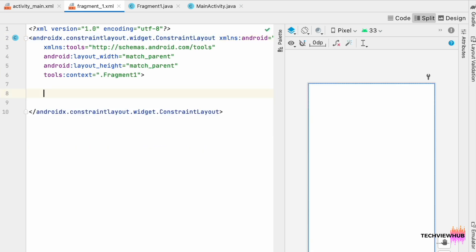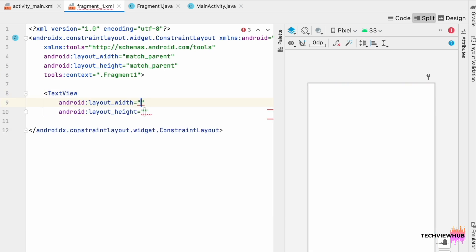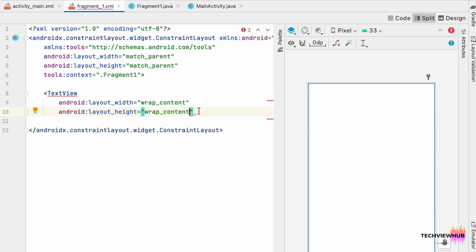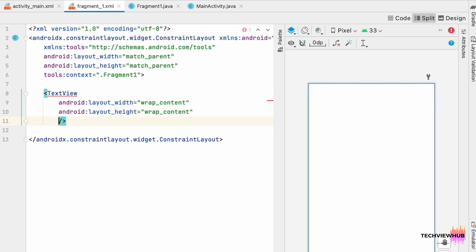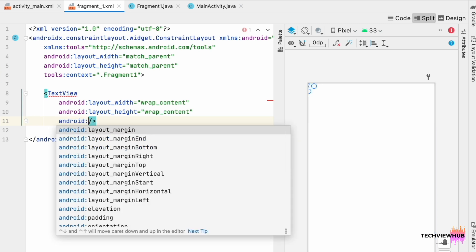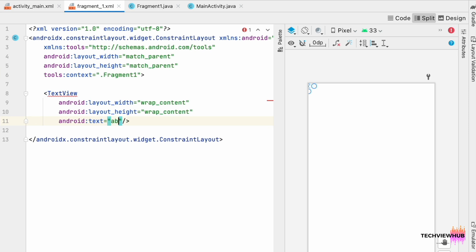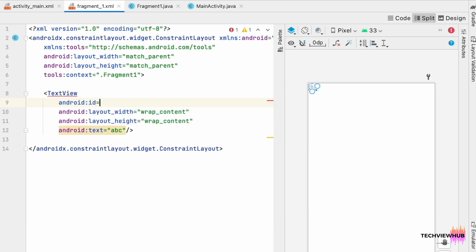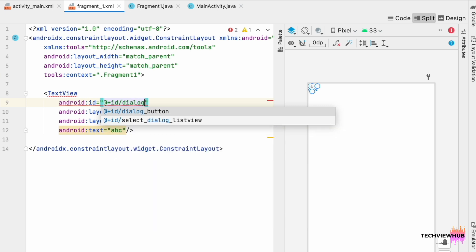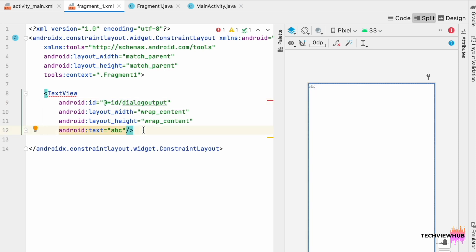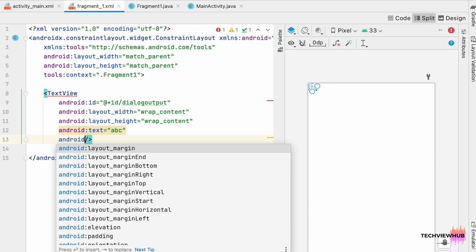Next we are removing the TextView and adding a new TextView with layout width as wrap content and layout height as wrap content. We are adding the sample text as 'abc'. Next we are adding an id to the TextView — the id is 'dialog_output'.